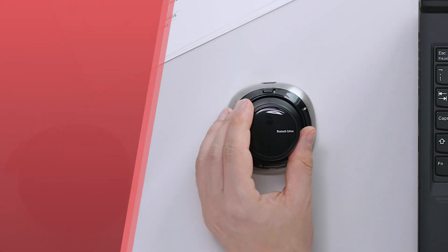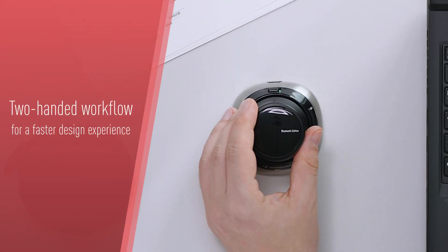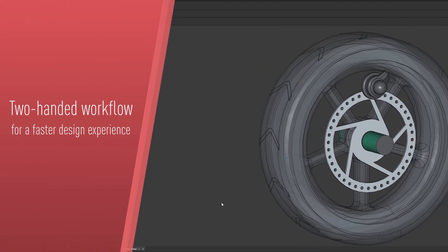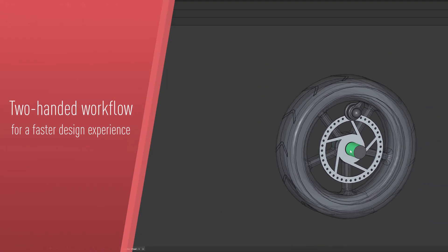Take advantage of the two-handed workflow enabled by the SpaceMouse for a faster design experience.